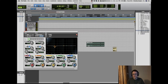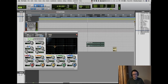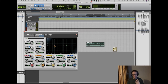Let's have a listen to that before and after. The after sounds just a little bit tighter and a little bit less muddy and unclear in the low frequencies.